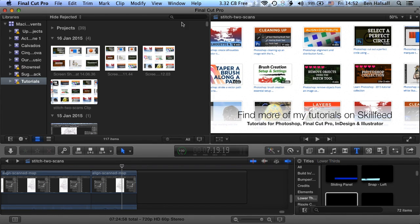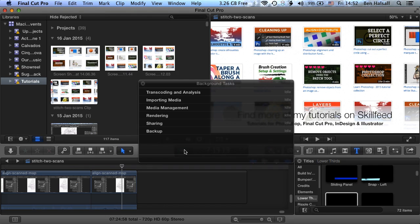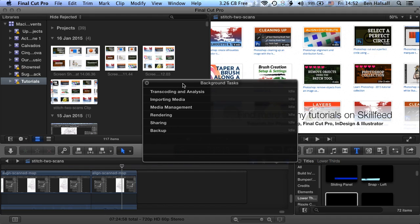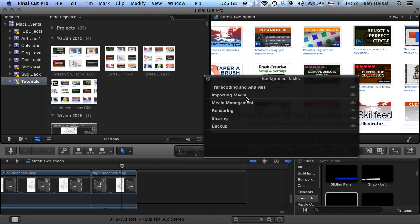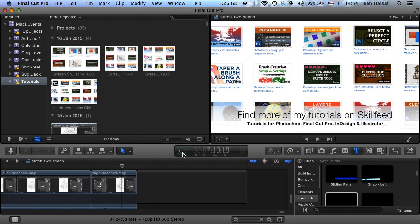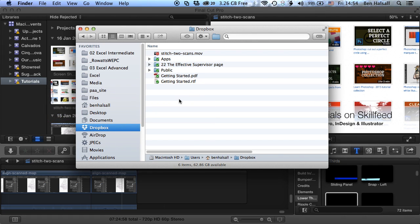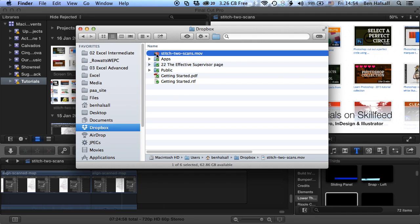So once your export has finished in Final Cut Pro, you'll see the 100% show up in the background task window. And if you double click on that again, you'll see that there are no tasks listed here. So there's nothing happening, everything's idle. So once that's finished, if we jump then to the desktop or finder, then we'll see in our Dropbox folder, we have our exported movie listed here.